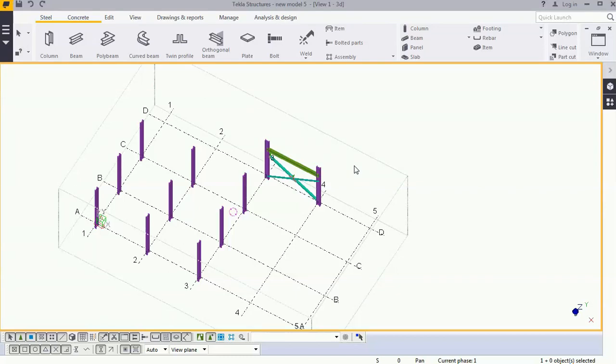Hi Tekla users, welcome to Tekla tool and tips video. Today we will learn how to create a macro. We will take an example in which we will see why we require to create a macro and after that we will see the benefit to create a macro.